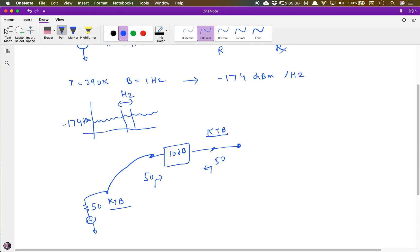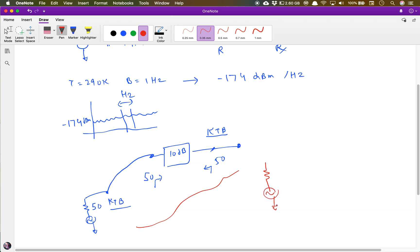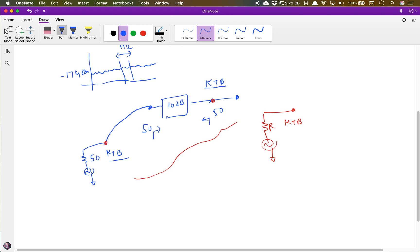The input noise and output noise are the same. Why? Because the impedance looking into this point — since it's matched — is 50 ohms. So essentially this whole circuit can be reduced to just one impedance of 50 ohms with a source, and you will have kTB noise, provided the attenuator is at the same temperature as this resistor. The noise at both ports is equal.